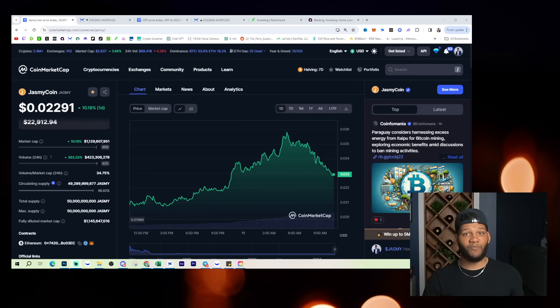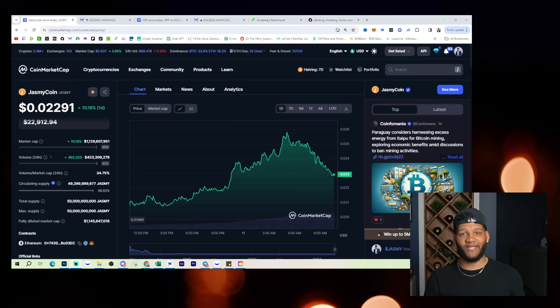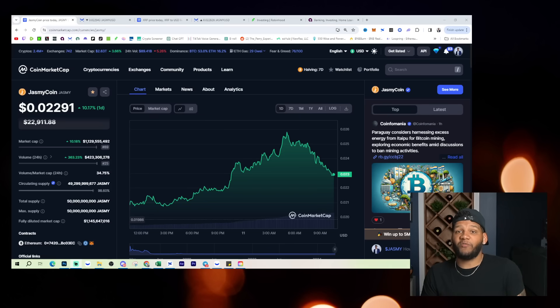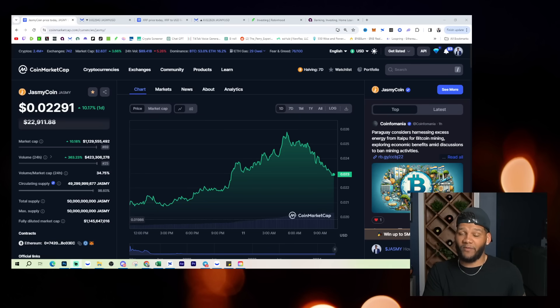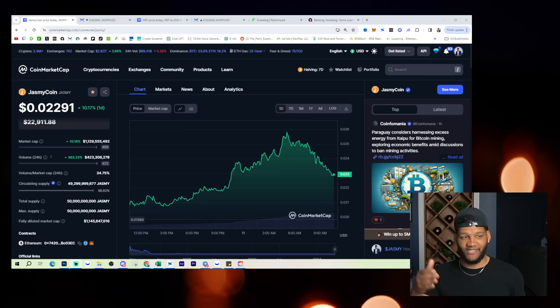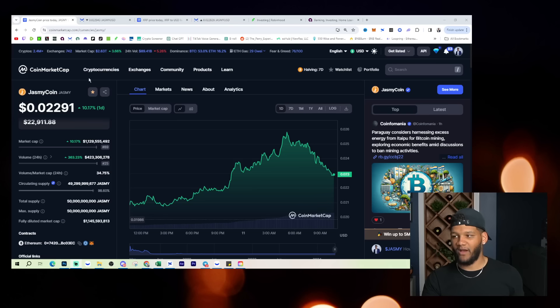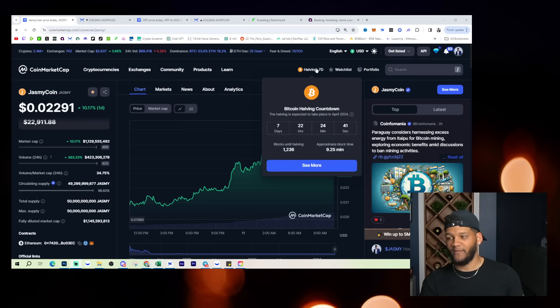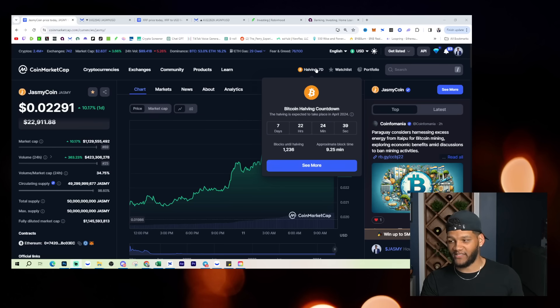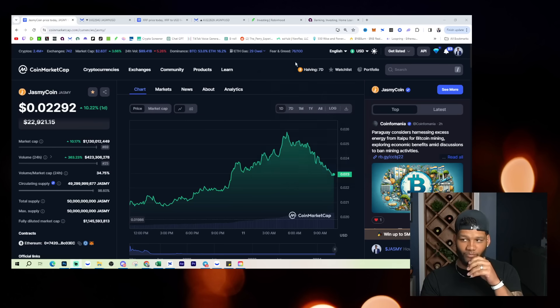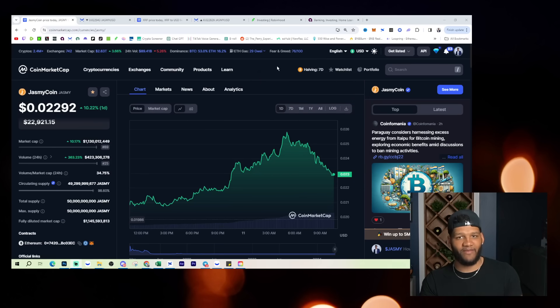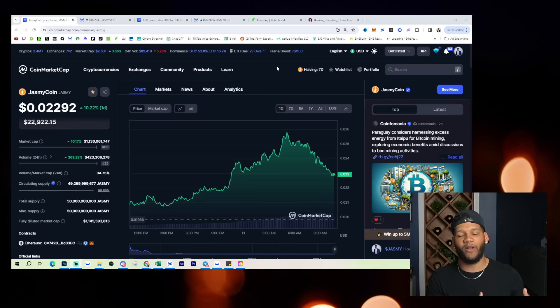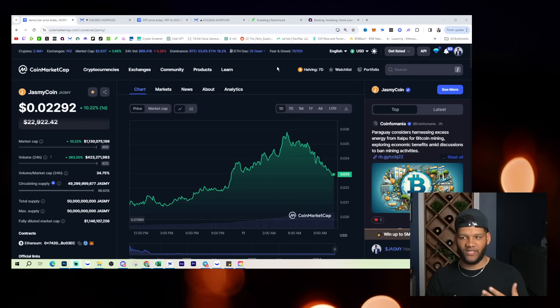Now, my assumption of what this volume was was because we were supposed to see the lockup this month. The lockup, we believe, or most people believe is going to happen before the Bitcoin halving happens, which would be in seven days, as you can see from this point on the screen. It would be seven days, 22 hours, and 24 minutes until the halving actually happens, right? So we would think that Jasmine Coin would see this initial 100 million coin lockup before the halving happens. That's what I thought that this kind of push was.